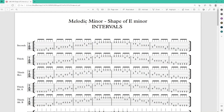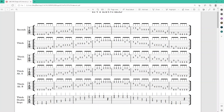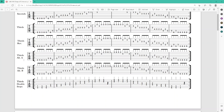We're looking at the melodic minor shape of E — the first of the five shapes we're studying — and we're looking at the intervals. Here we have intervals of seconds, intervals of thirds, reversed thirds, alternated A, alternated B (there is a variation), and I've already added the double stops — in this case third double stops.